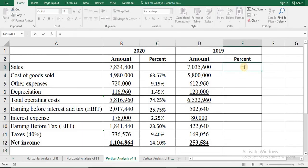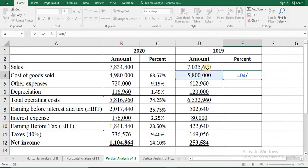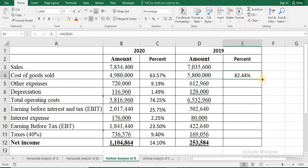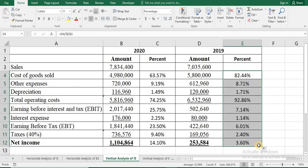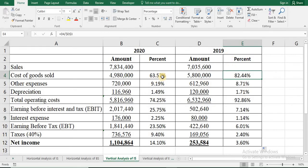Now we can do it for 2019 as well. Equal sign, cost of goods sold divided by sales. Once again, fix this sales cell with two dollar signs, then press enter and drag. So that's the vertical analysis of the income statement. We can see that cost of goods sold was 82.44% in 2019 and 63.57% in 2020. Net income was 3.63% in 2019 and 14.10% in 2020.